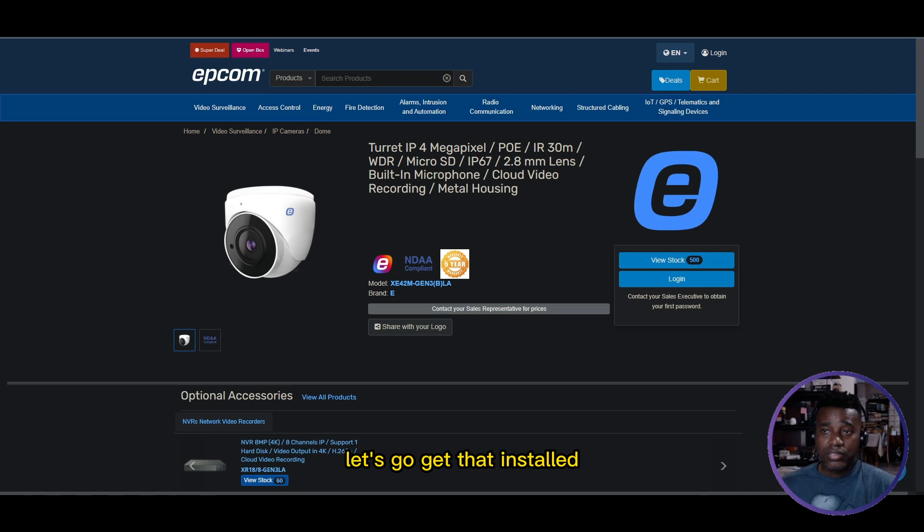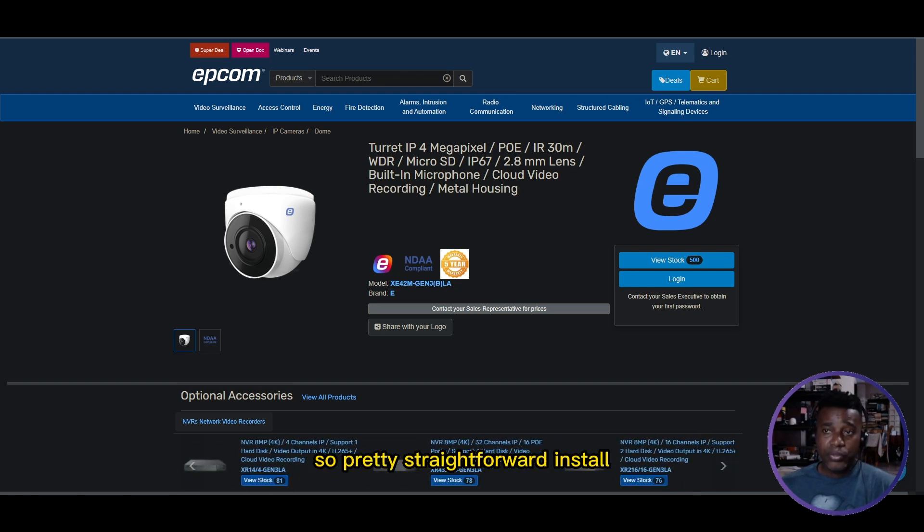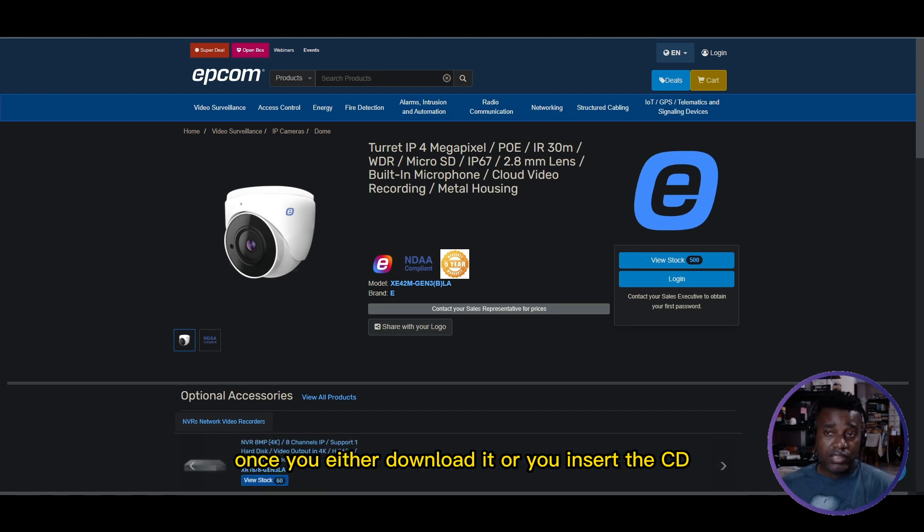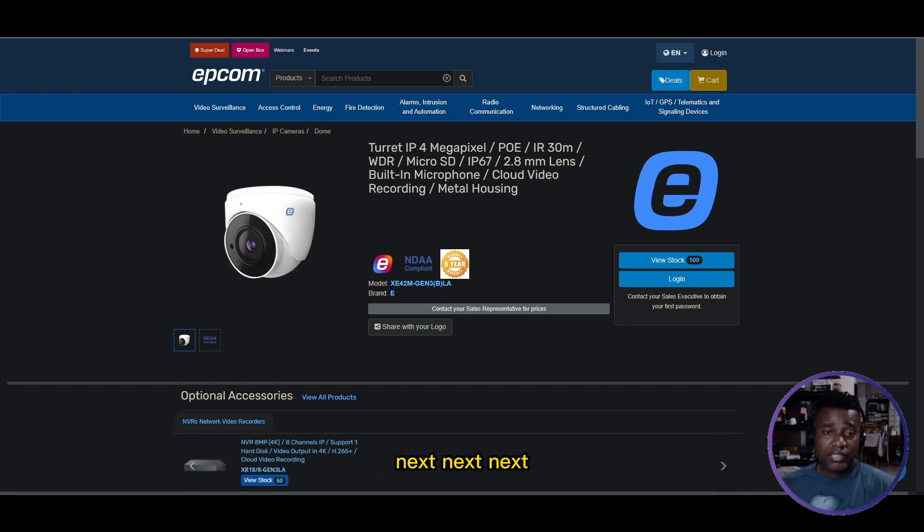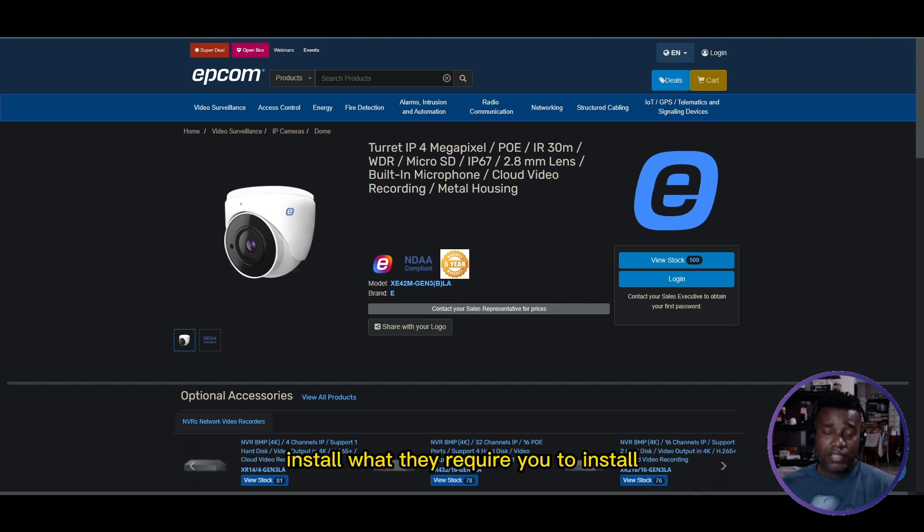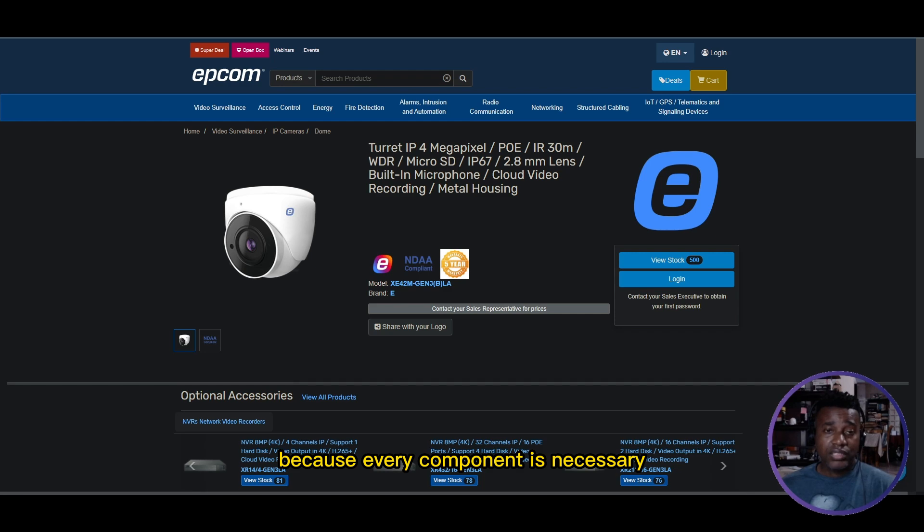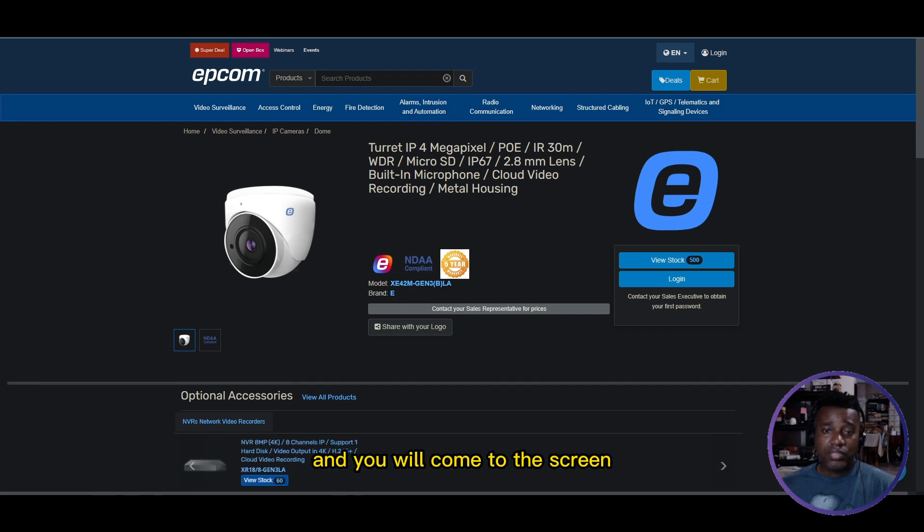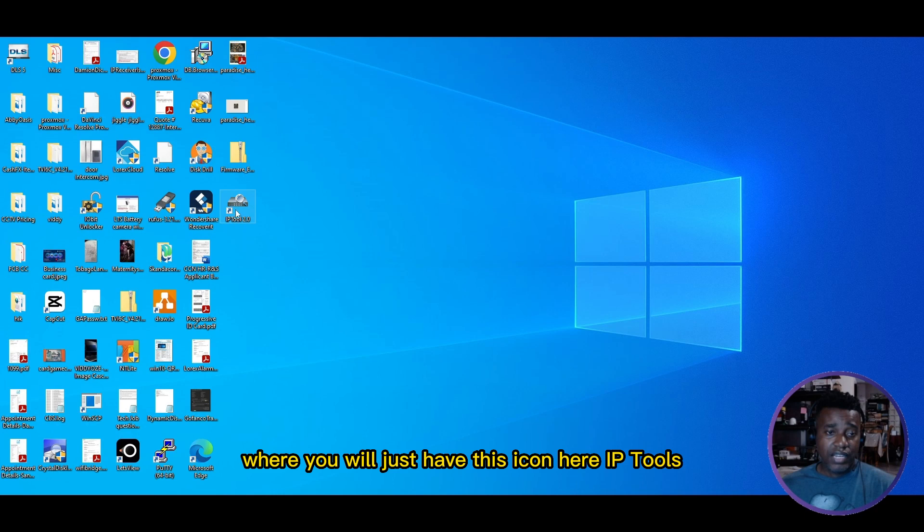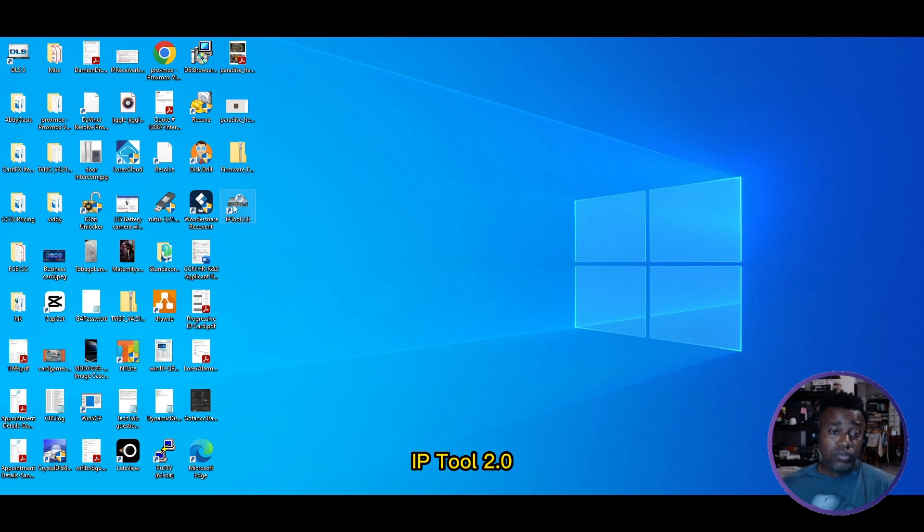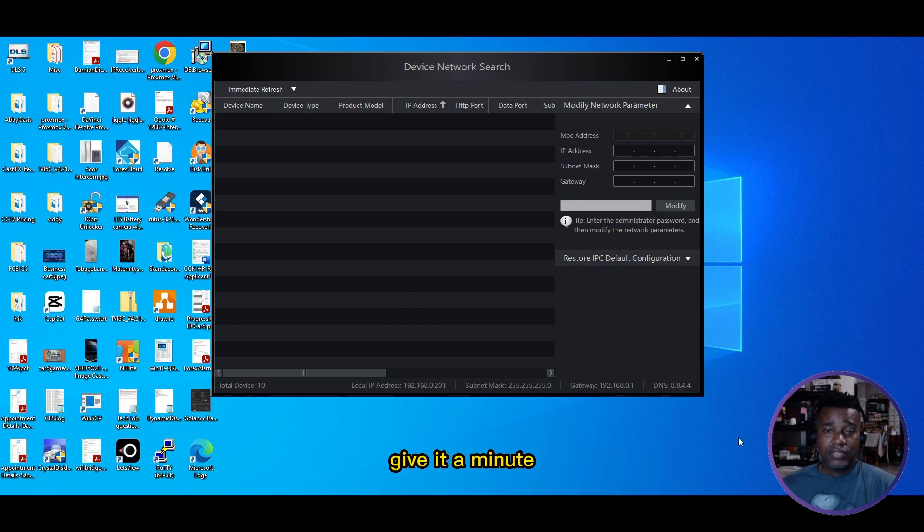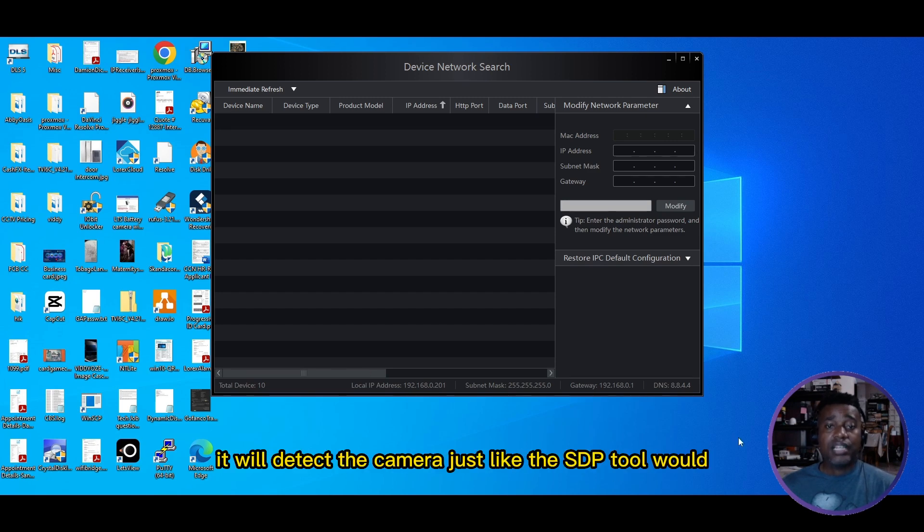I already have it installed on my device. It's a pretty straightforward install. Once you either download it or insert the CD, it's pretty much next, next, next. You'll come to the screen where you'll see the IP Tools 2.0 icon. Double click on it, give it a minute, and it will detect the camera.